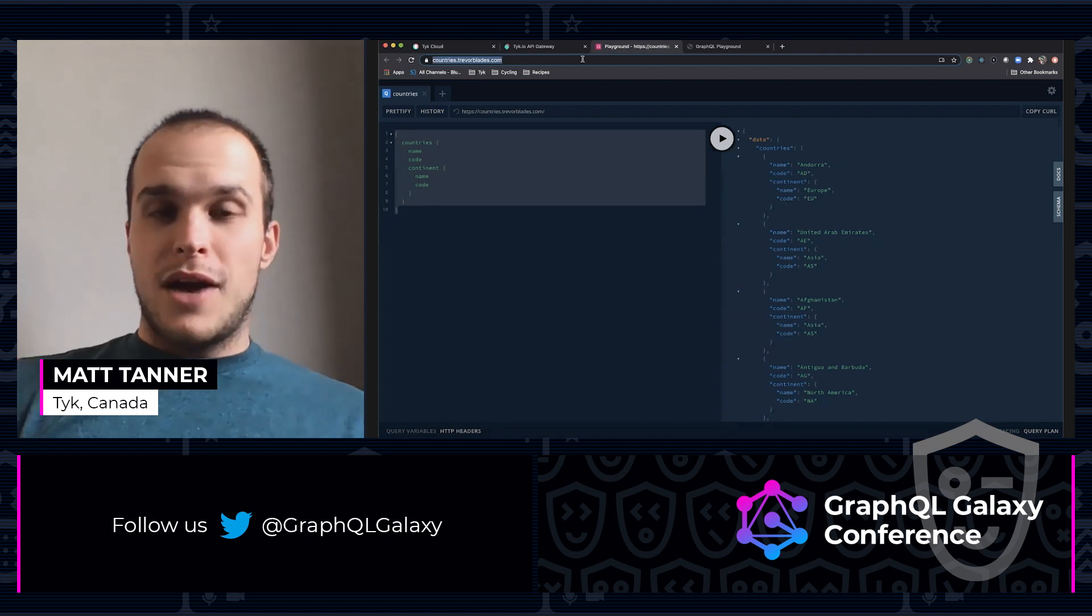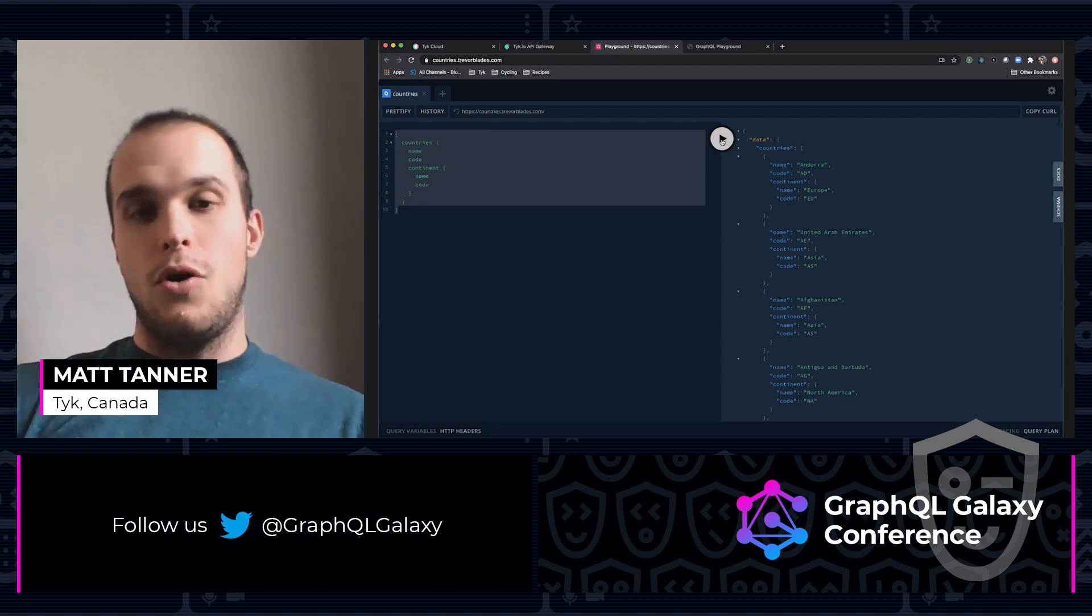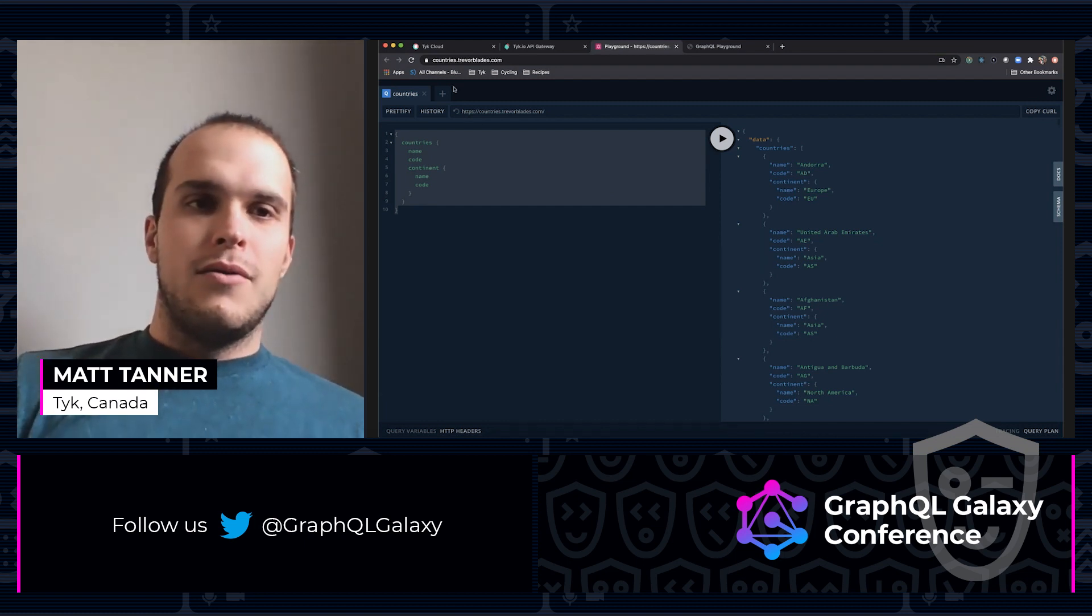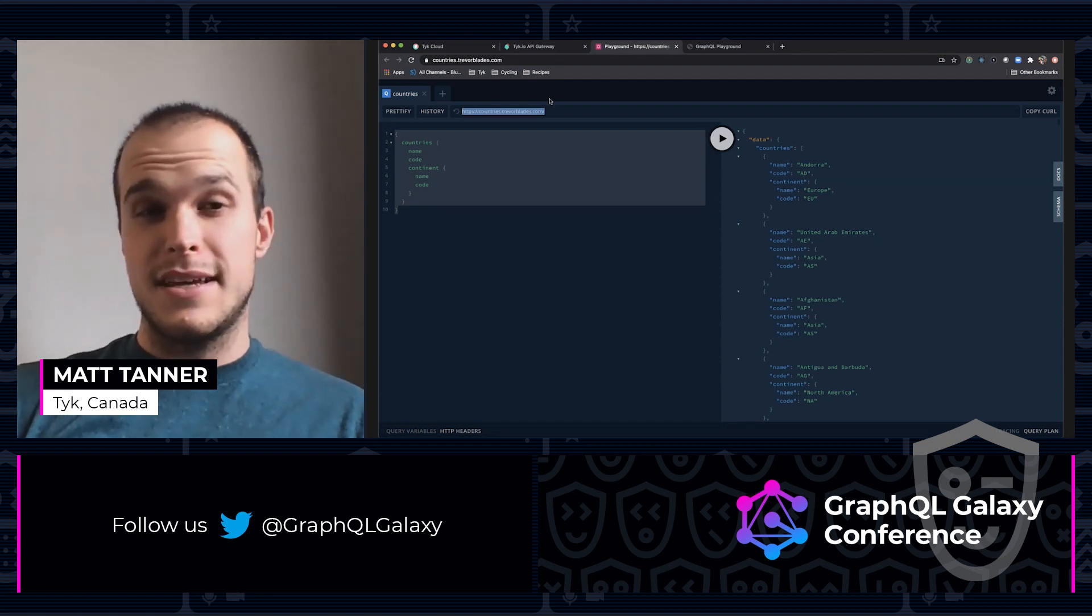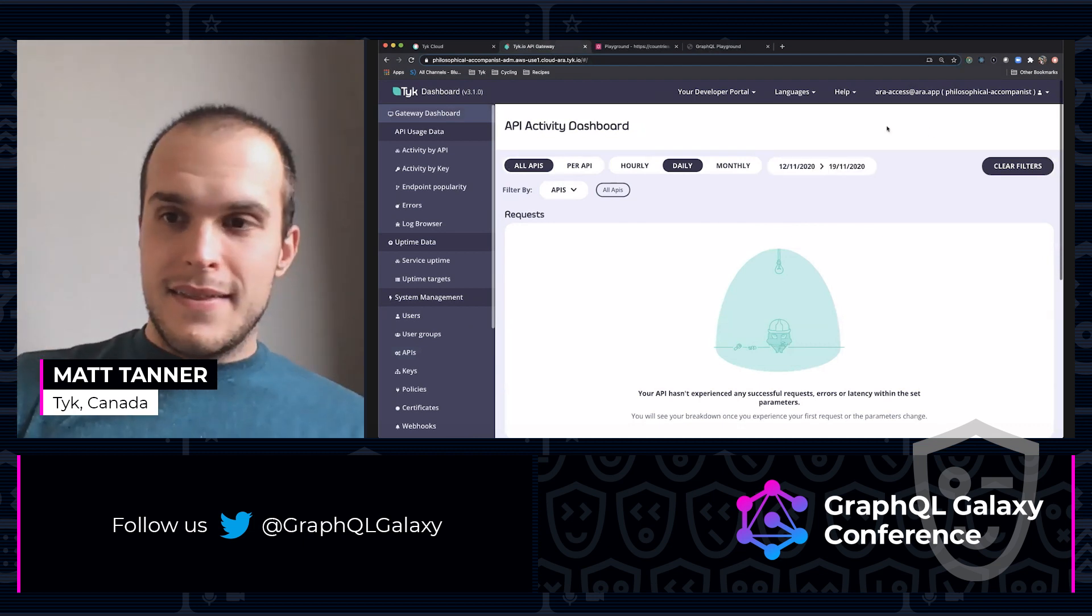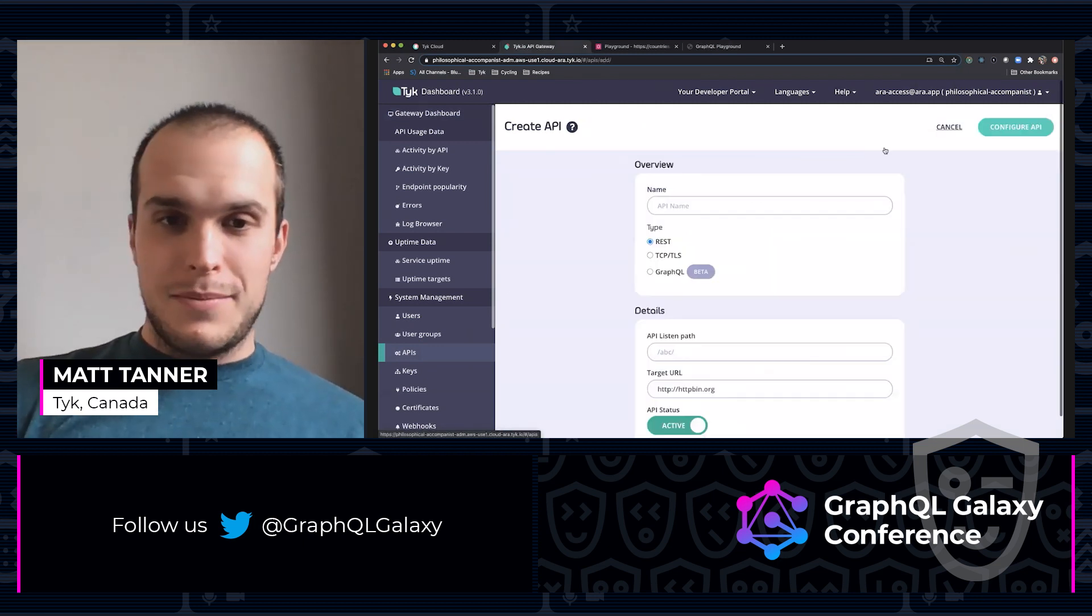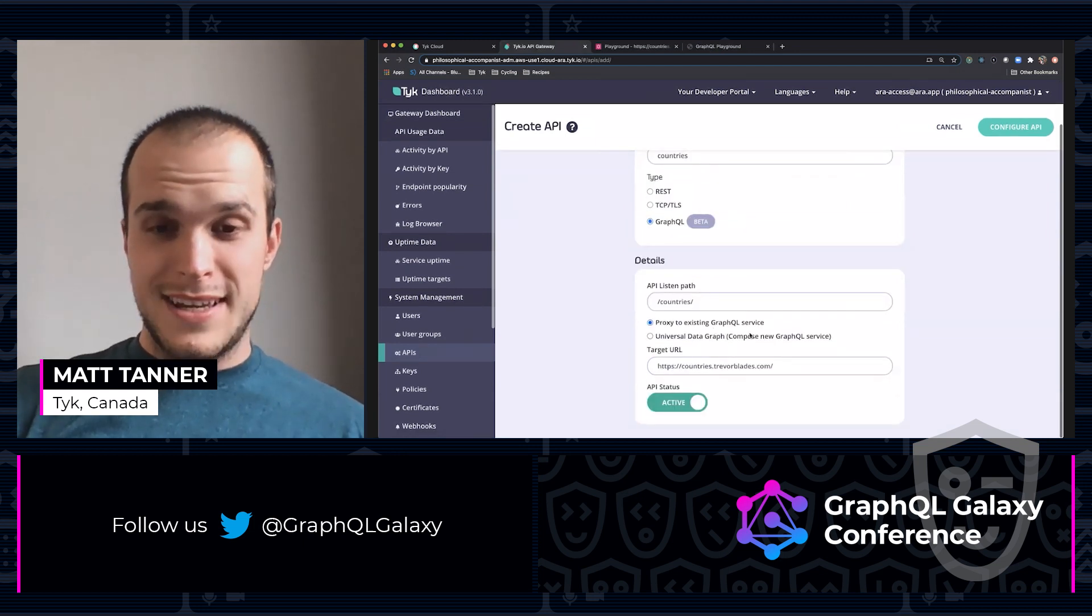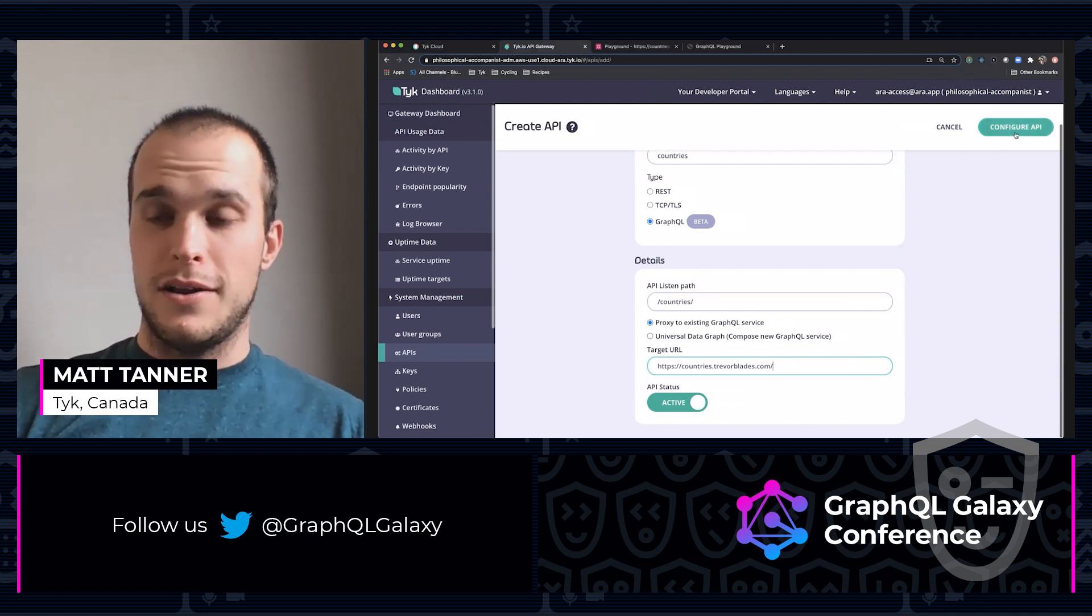What I'm going to do is first, I'm going to show you what I want to secure. There's this Trevor Blades countries API, GraphQL API, that right now is completely open and I can hit it. There's no security, no type of security at all. What I'm going to do is proxy to that through Tyke and then secure it using Tyke. I'm going to grab this as if it was your API. You come over into Tyke and we come over to APIs.